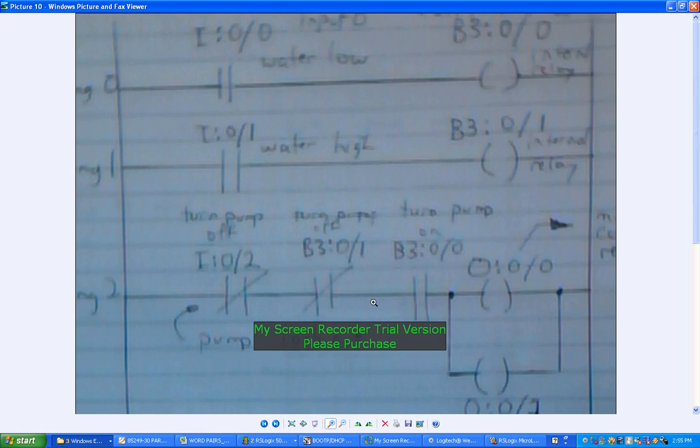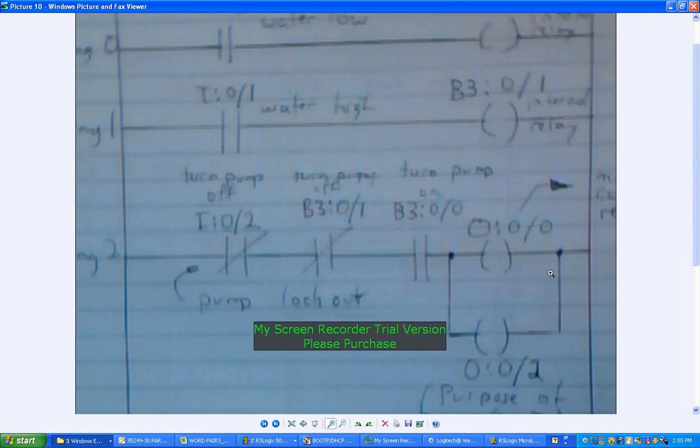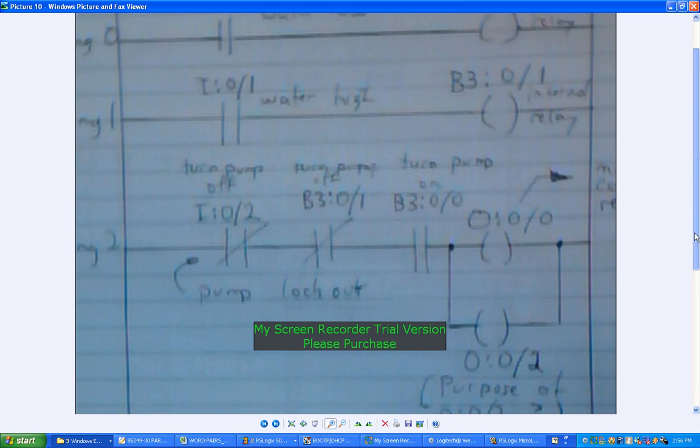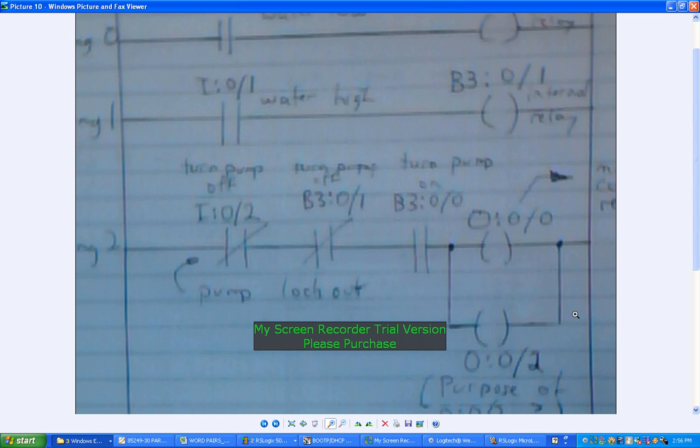So they're all in series, so that's like an AND expression here. Now I've actually got two outputs here really to turn the motor on. That's just O:0/0, and there's a second one here which I believe is some kind of physical instrumentation, a light indicator of the fact that the motor has been locked out.